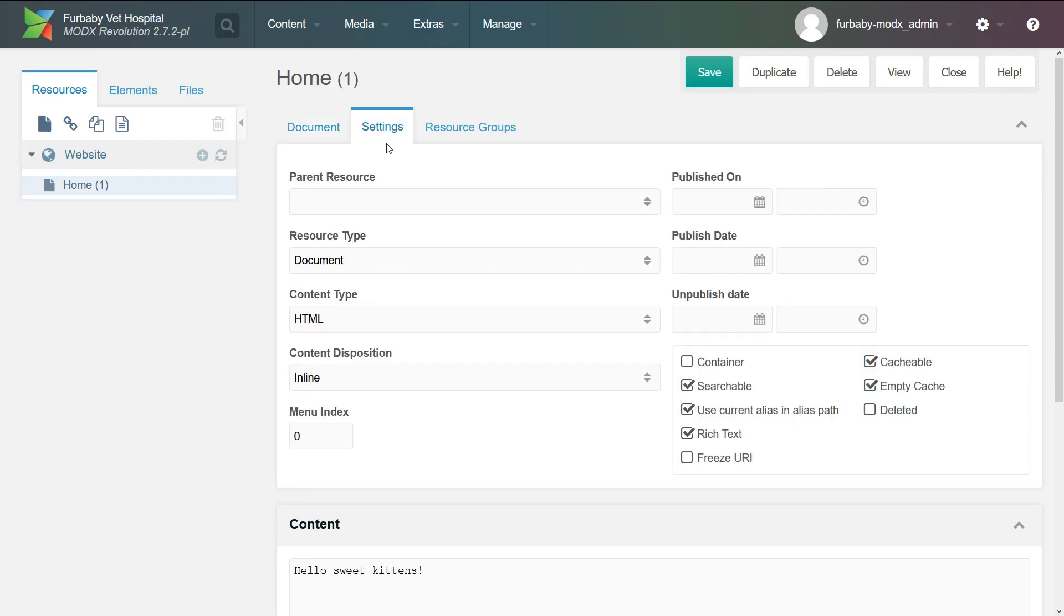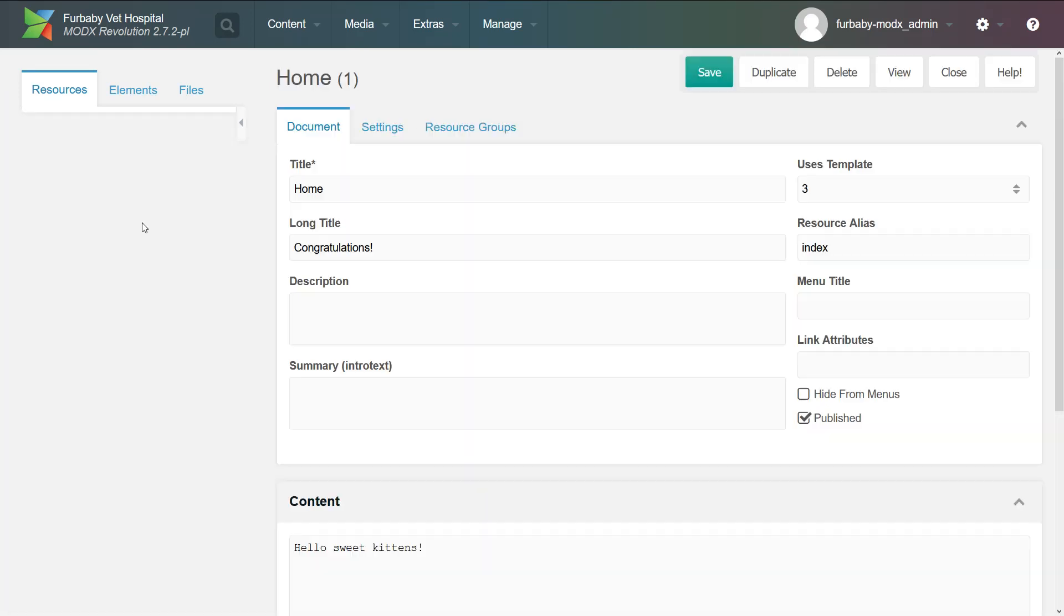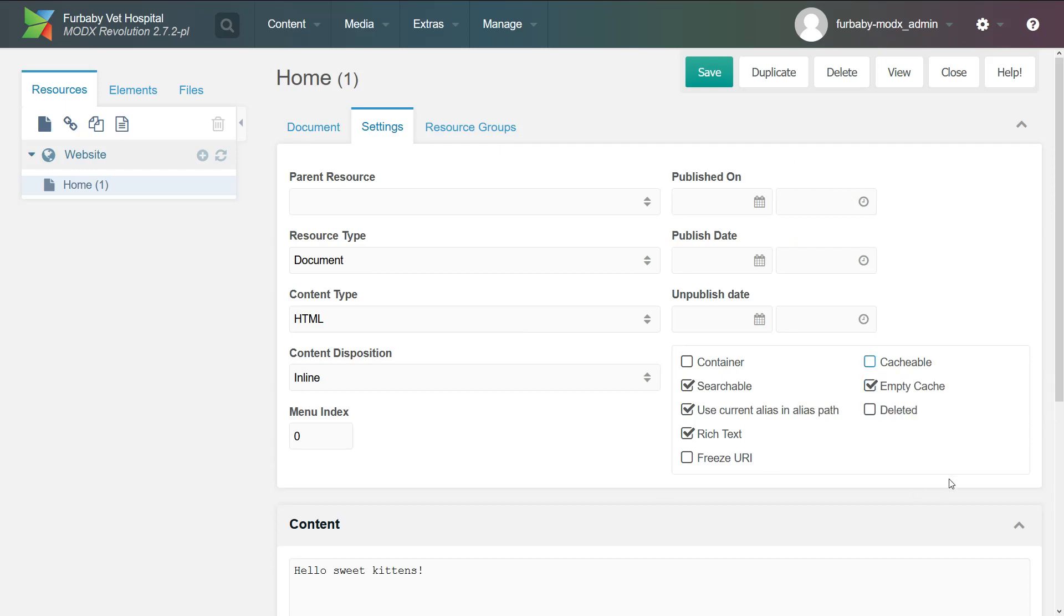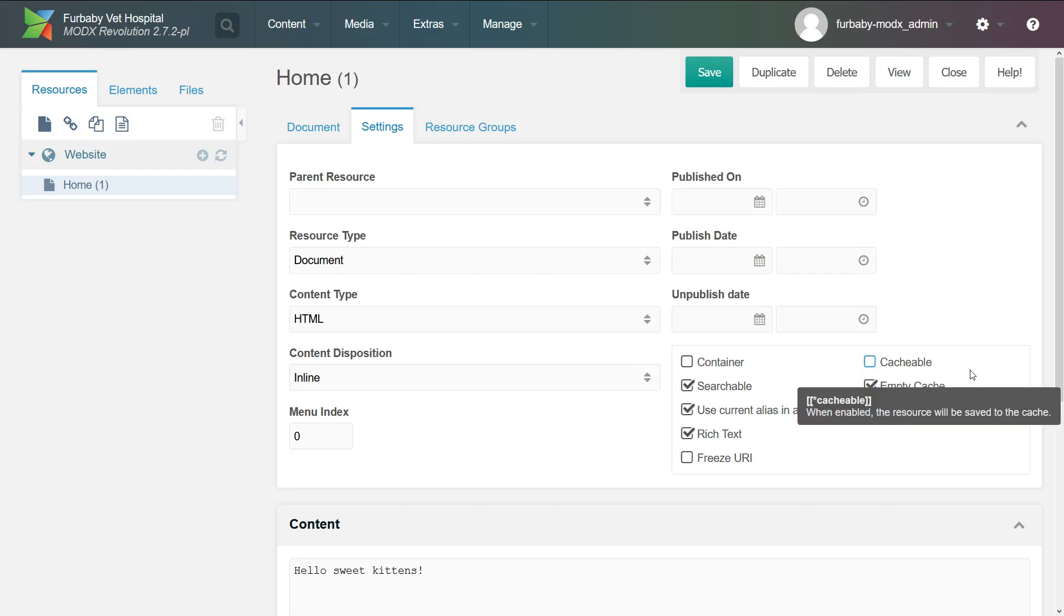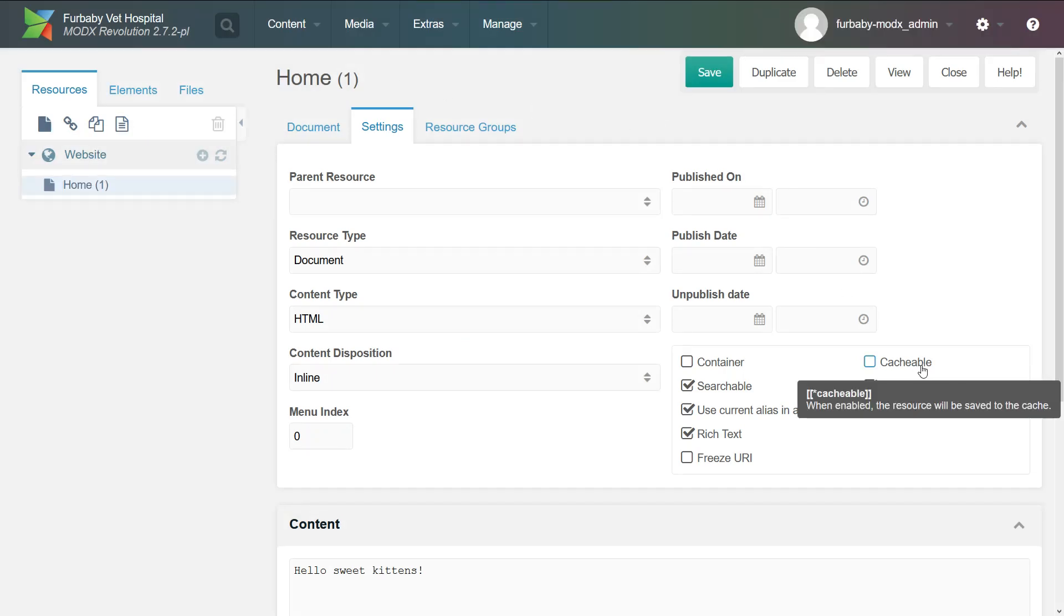If we go to settings, so go to your homepage, settings, and I want you to uncheck cacheable because during development, you do not want your pages to be cached since you're going to be editing them all the time. So uncheck cacheable, click save. And don't worry, we're going to enable this before we go into production.